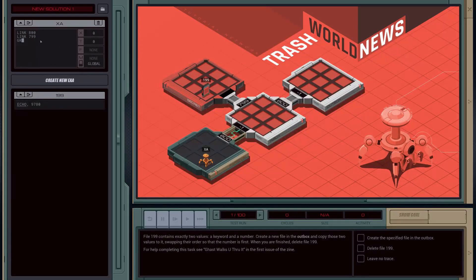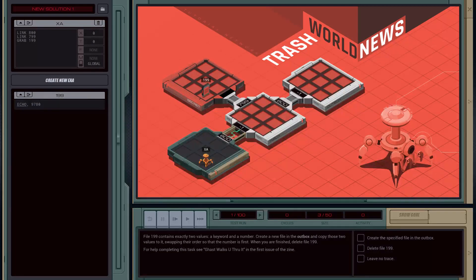Now we're going to grab file 199 to pick it up. We've got two options here — let's walk through and have a look at the guide on how to complete this task. Now if you haven't read through the guide book, it basically tells us that for this particular stage we need to look at how we can interface two different EXAs together.